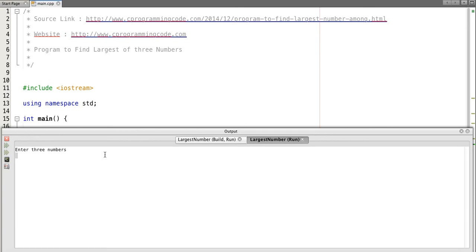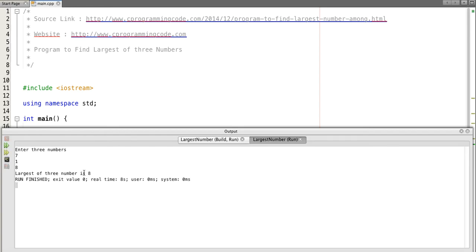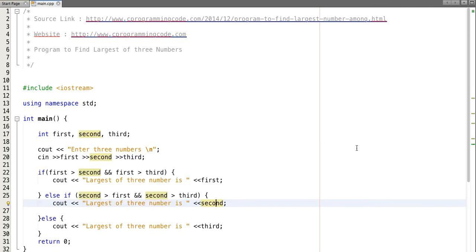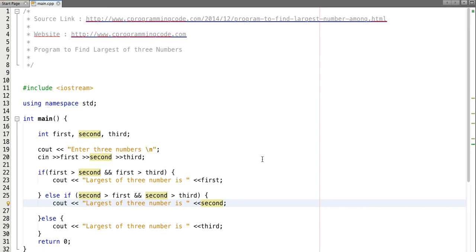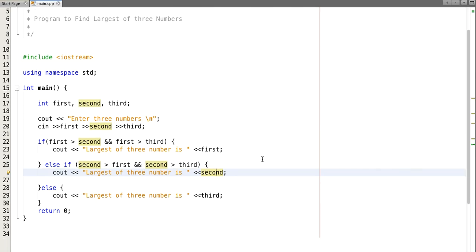The program compiled successfully. Let's input three numbers — suppose I enter seven, one, and eight. Our largest of three numbers is eight. This is a very easy program. For more such programs you can visit our website at www.cprogrammingcode.com. Thank you for watching this video.